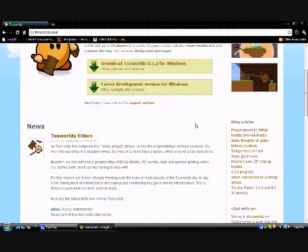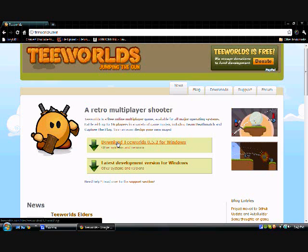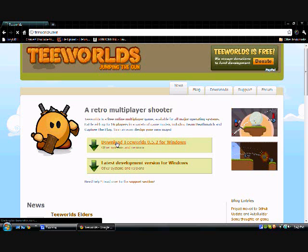The front page is T-Worlds. It's just a cool little game, and this is what you're going to want to click: Downloads T-Worlds 0.5.2 for Windows. Click that.